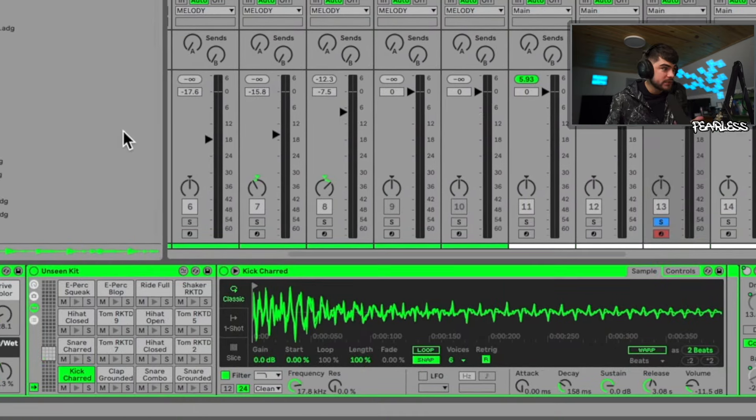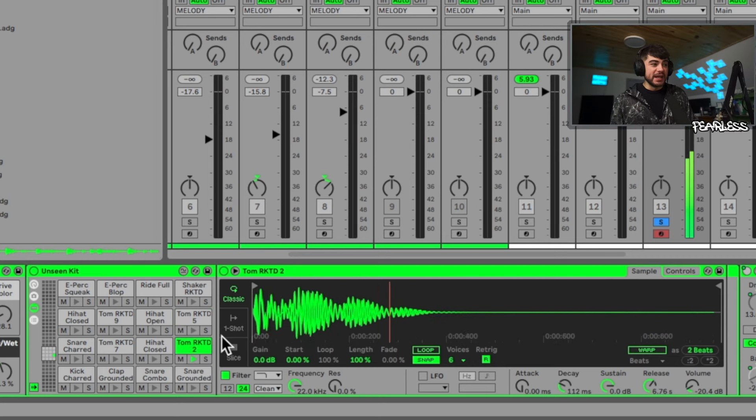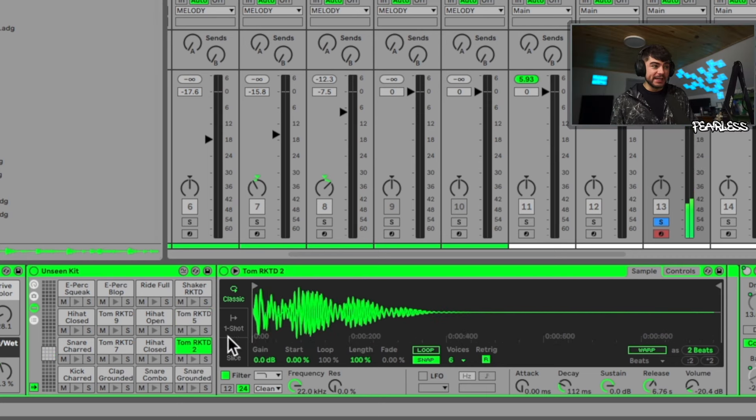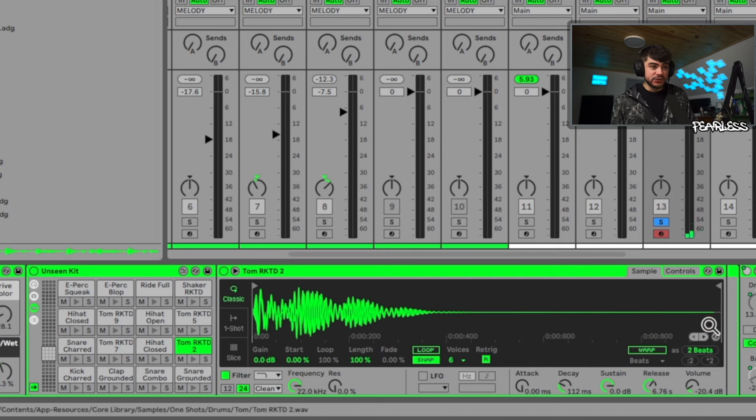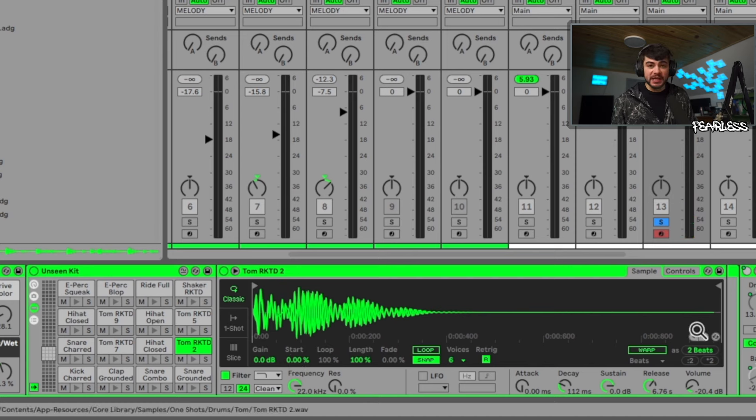So those are the ways that you can affect it in Simpler, but there's two other ways. The next way is inside of the Drum Rack. For this let's just go ahead and pick out a drum rack that Ableton has for us.